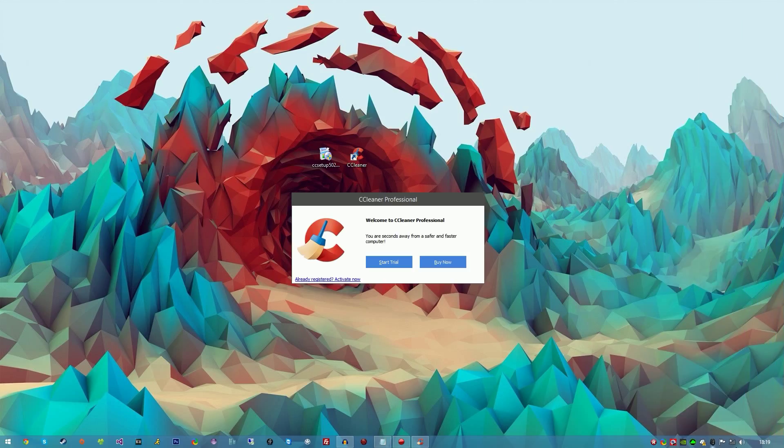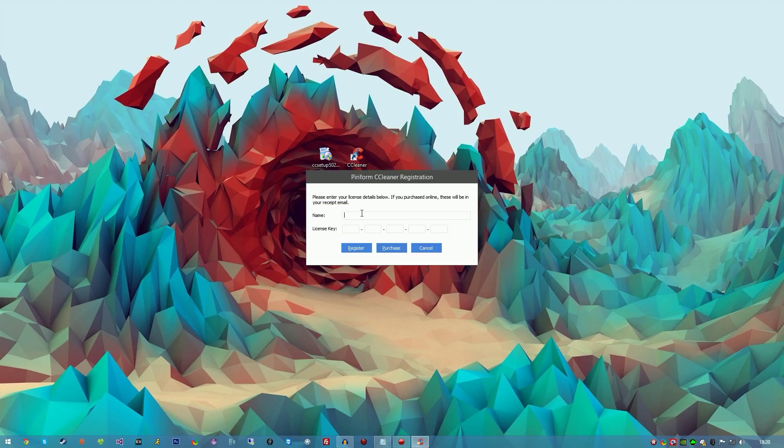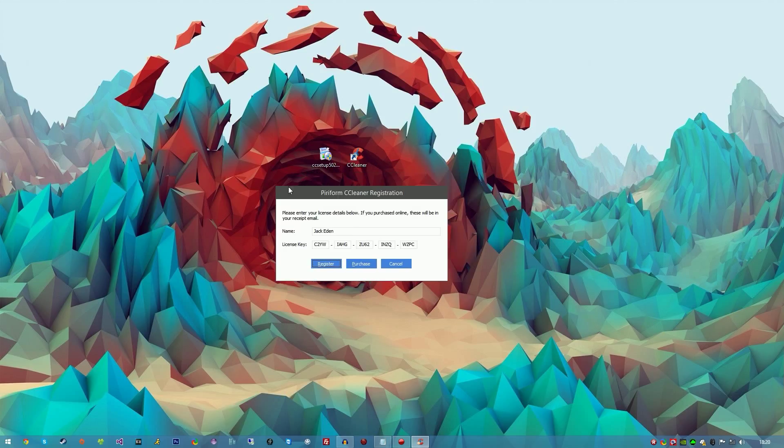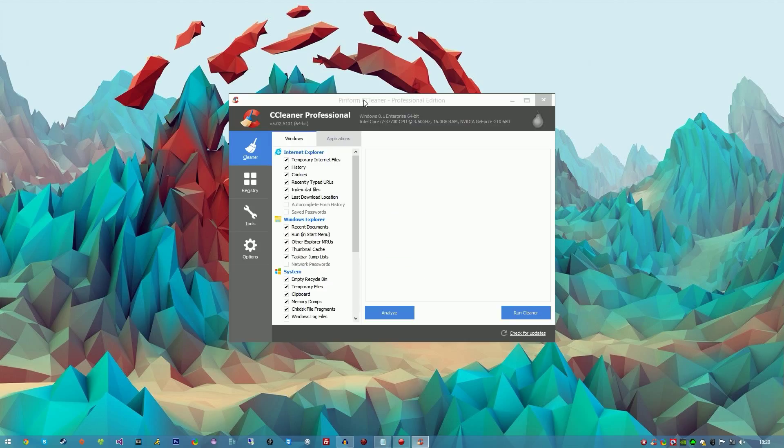Once you've done that, go ahead and click 'Already Registered,' activate now, choose the name of your choice, and for the license key just paste the key in. This key would be exactly the same for you and this should work. I've tested this on two other computers and it works completely fine. Click register.